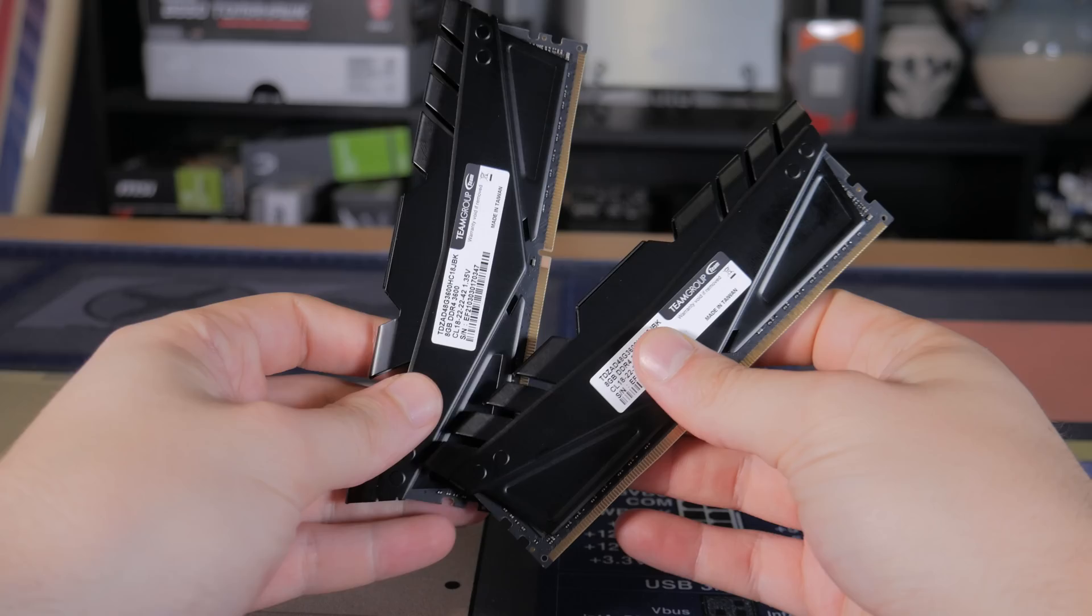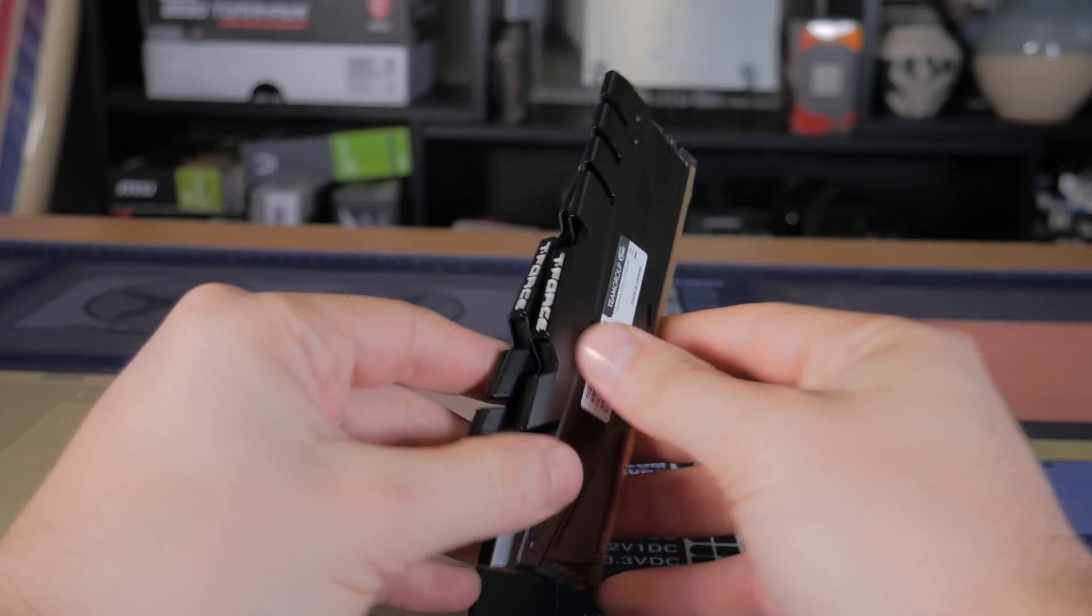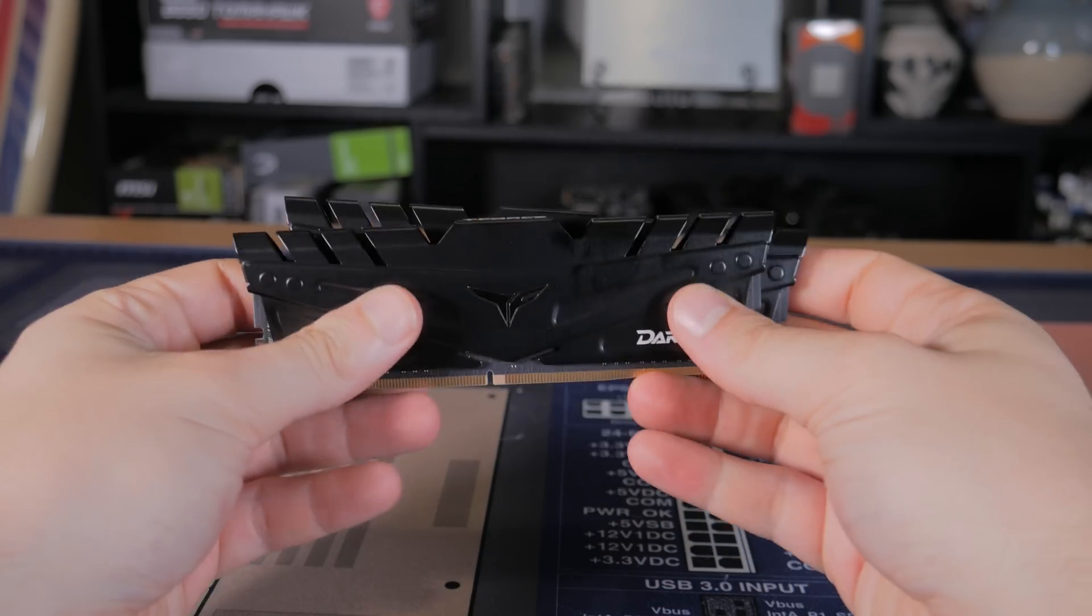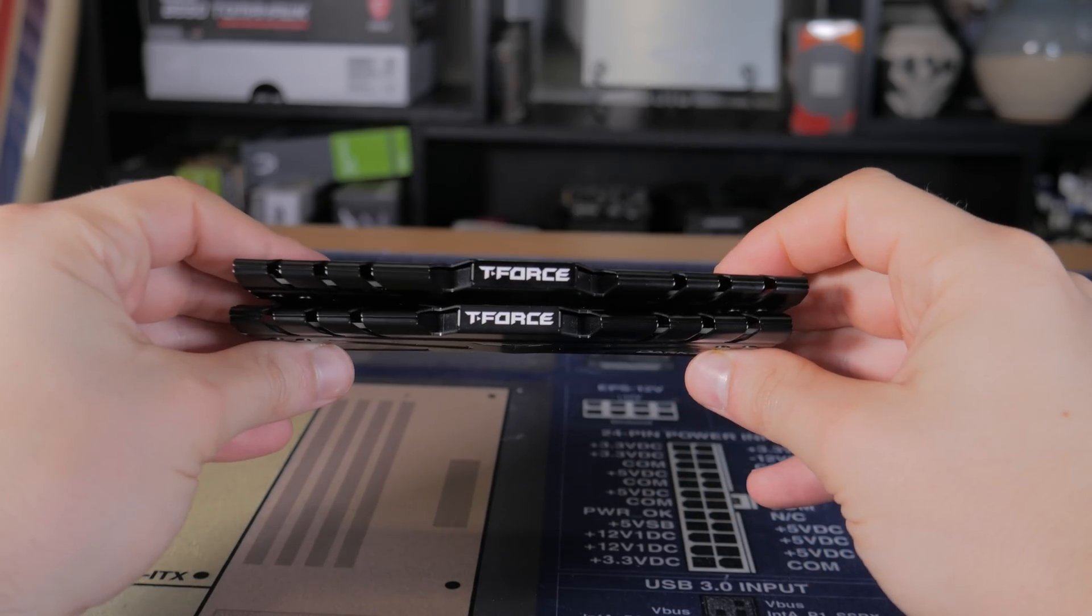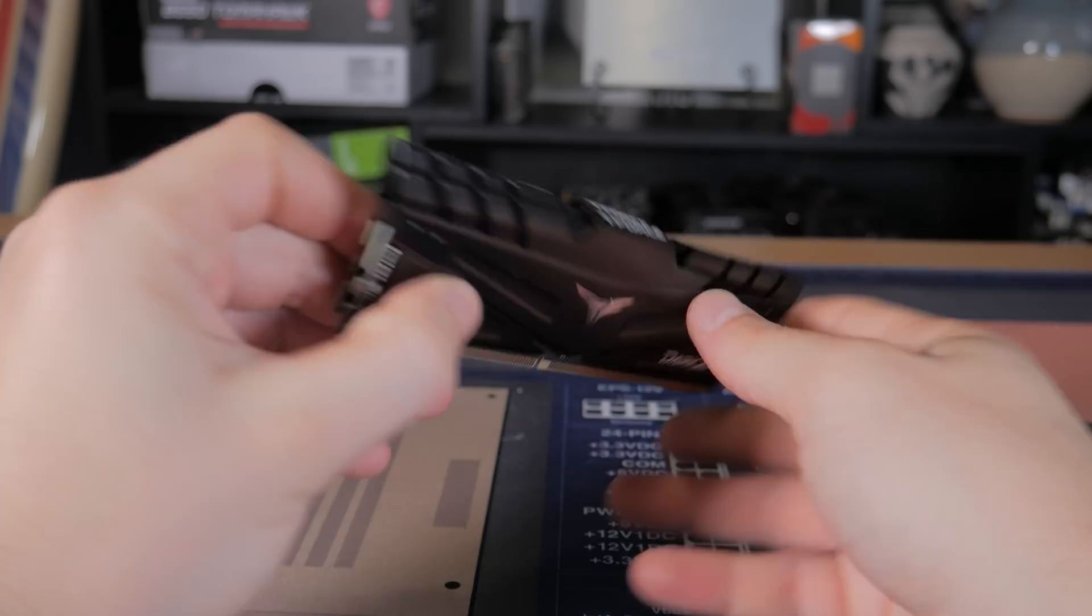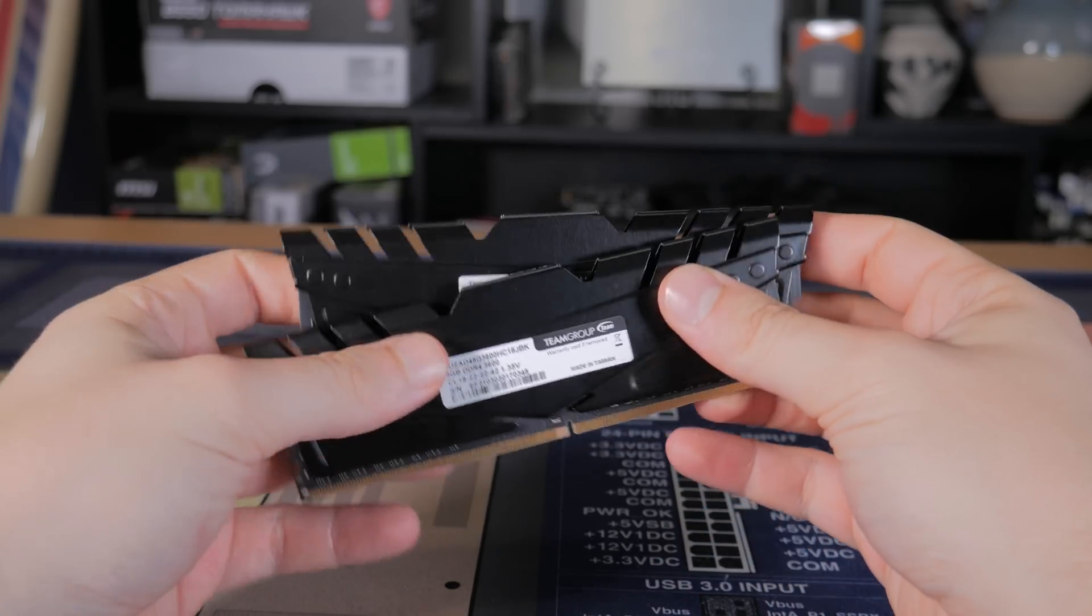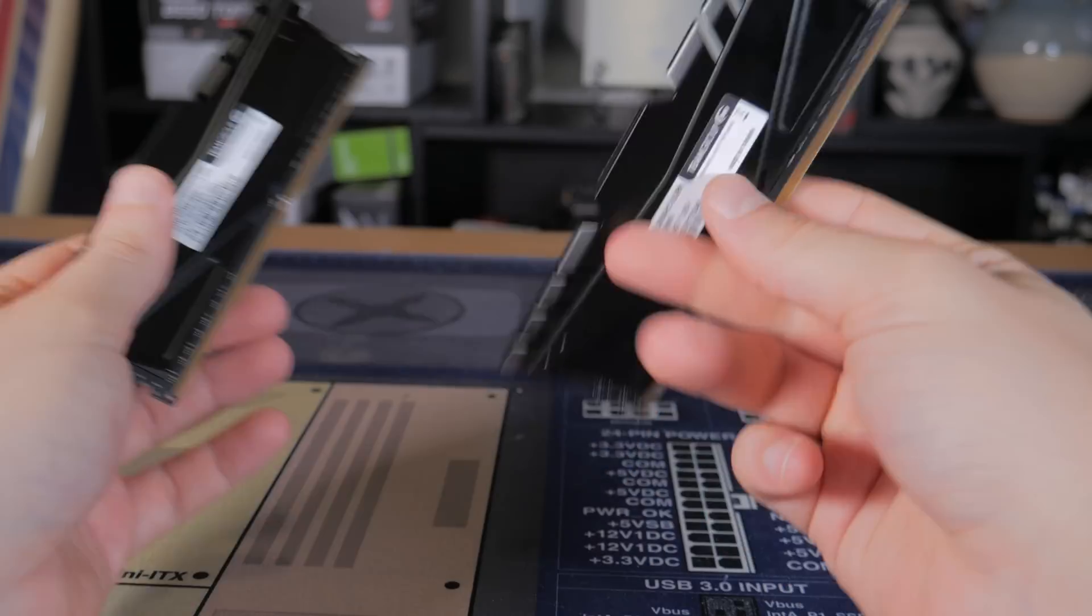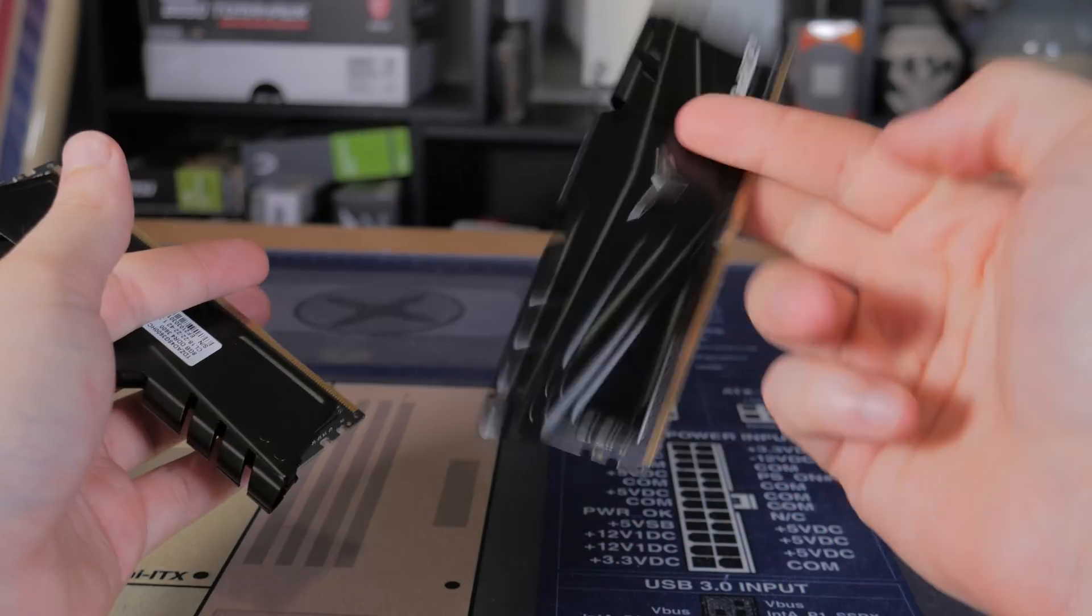16GB is more than enough for gaming, and even enough for streaming and light video editing. If you're wanting to spend more on this build, allocating it to the RAM with a bit better timings may not be a bad idea. With that being said, I have no regrets picking this kit, and can highly recommend it.